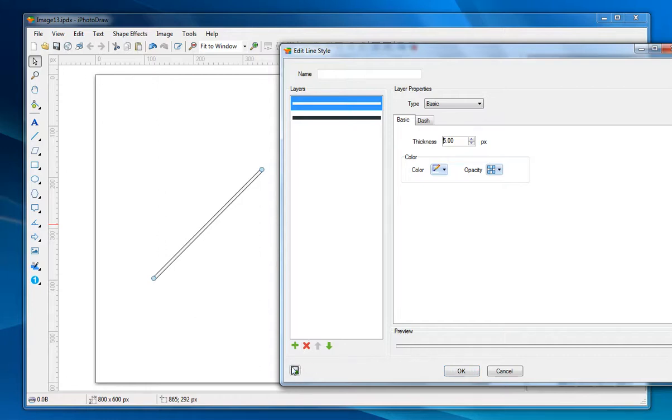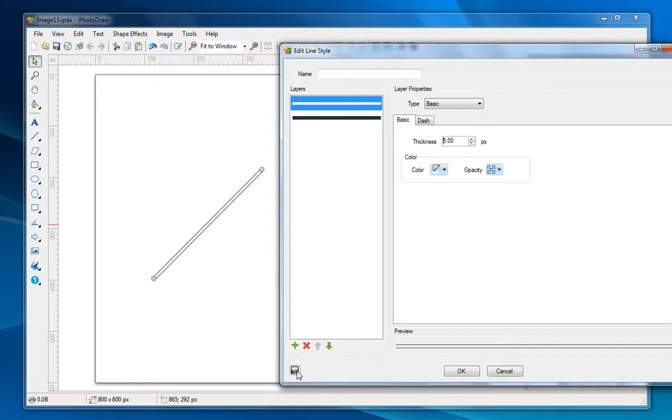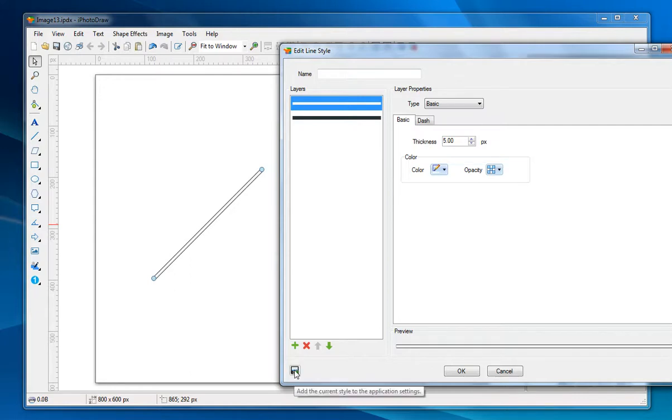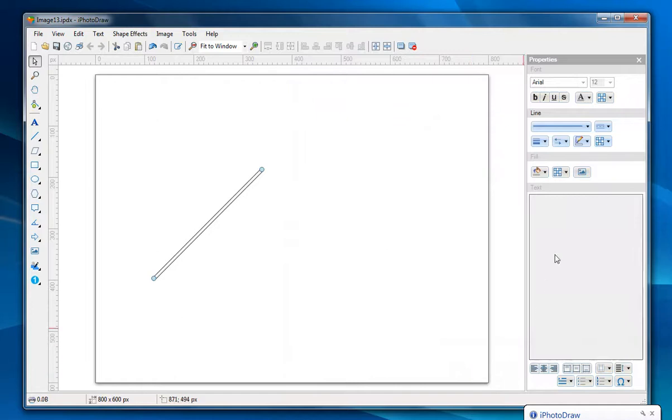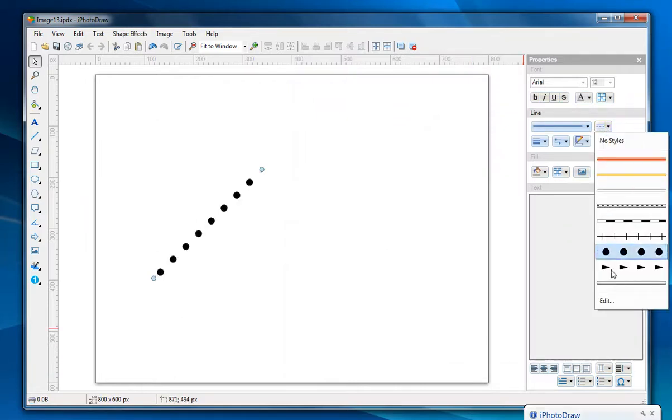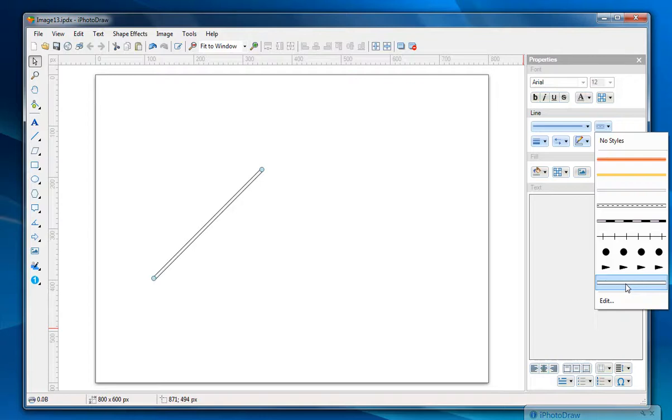You may notice this save button here. If you click this it's going to add this line style to the system list. For example if I click this save button then you see this is the new style I just added.